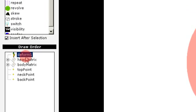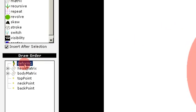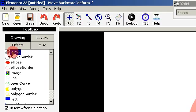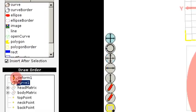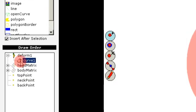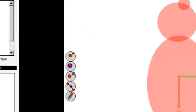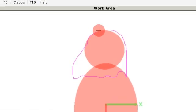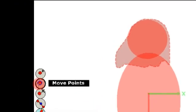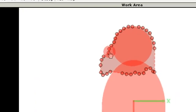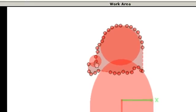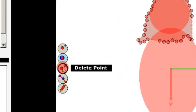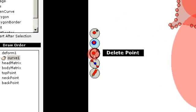That's the backmost draw order. So then we create a curl, add it inside the deform, and then we draw some hair. You can use images, you can use everything in different layers. This is just a demonstration of how to program this.